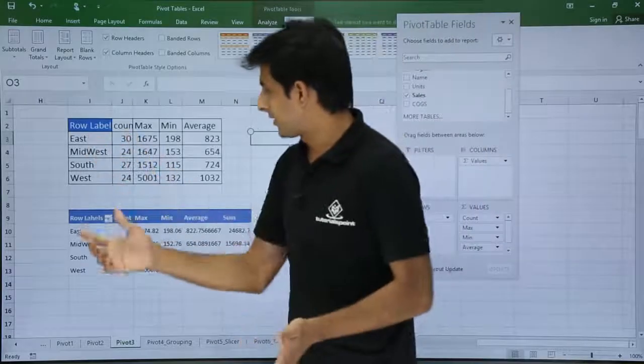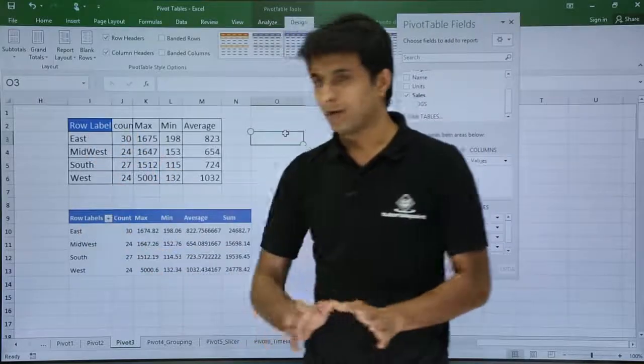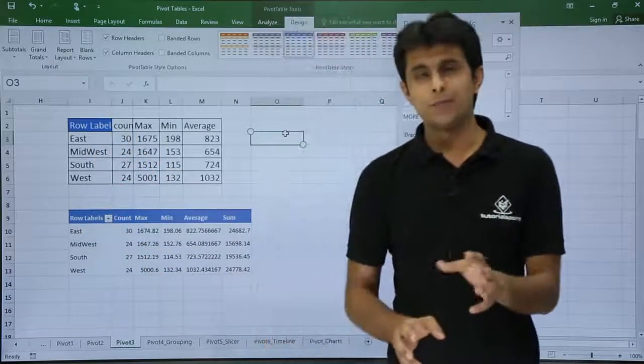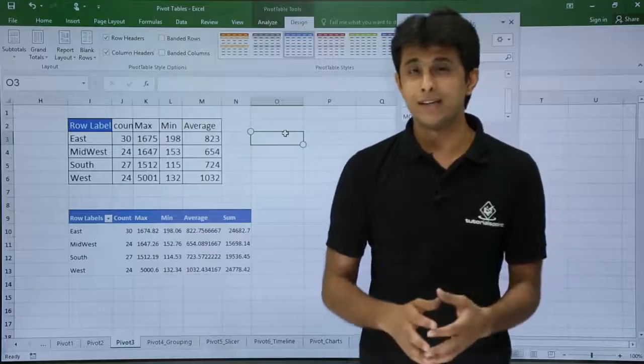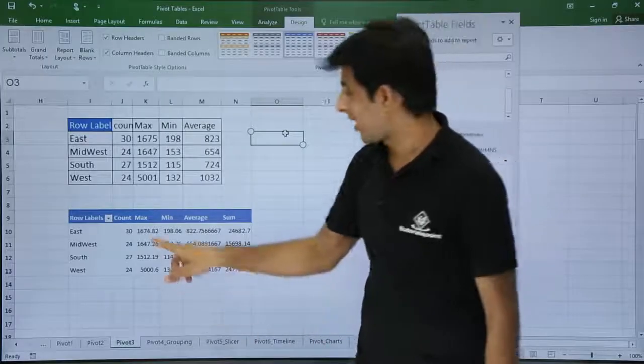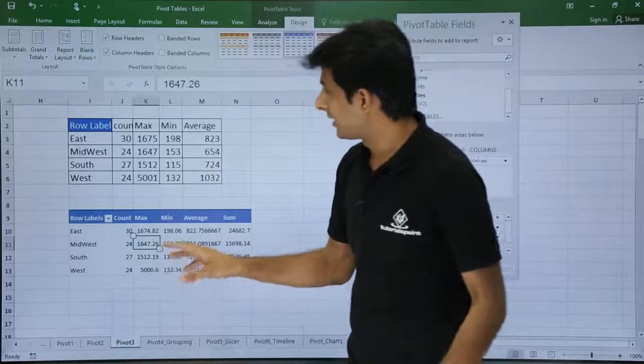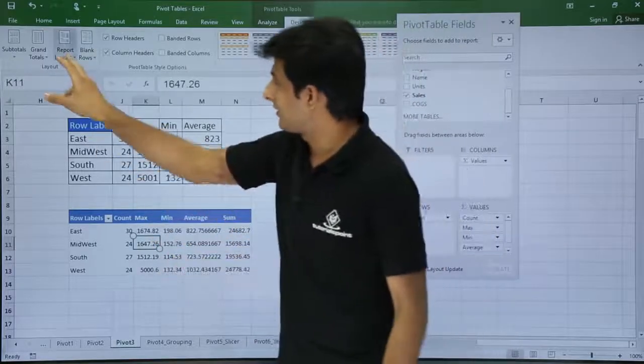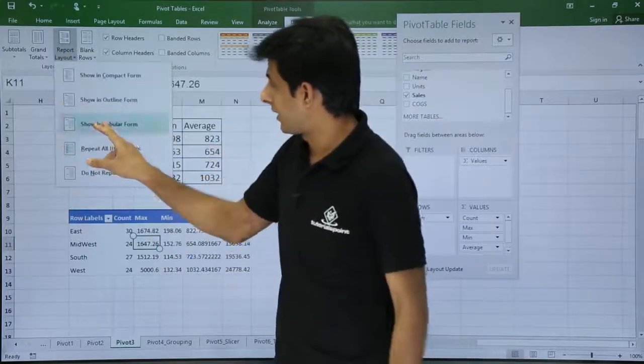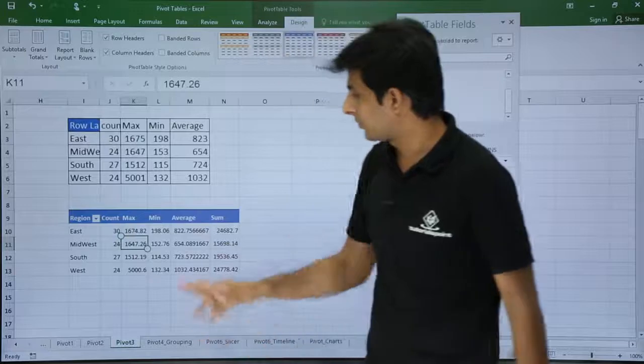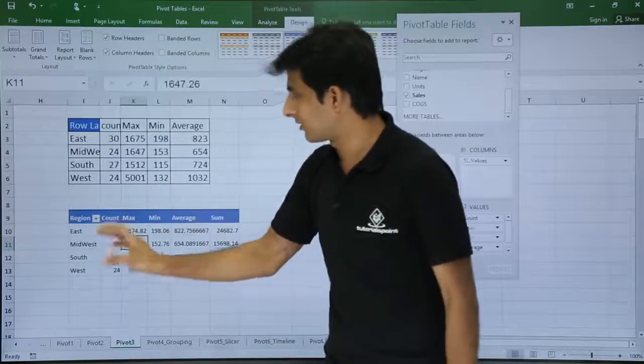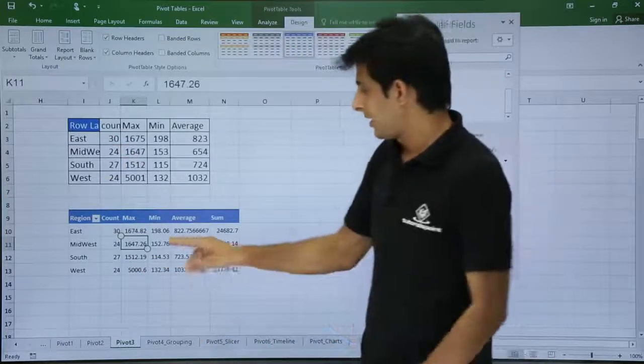Now third thing is row label. They have given row label, but I want to make it some sensible name, let's say region. How do I change it? Keep your cursor in the place and go to Report Layout, Tabular Form. So this is region. Somewhat better than what we are expecting.